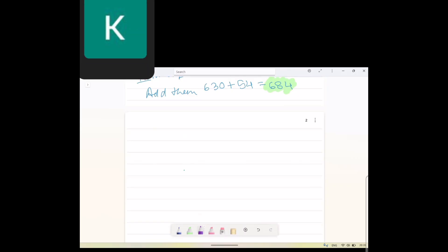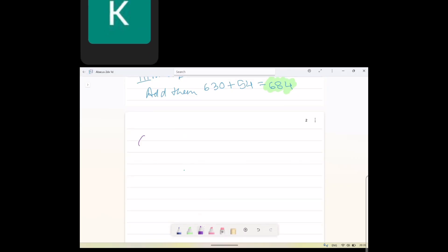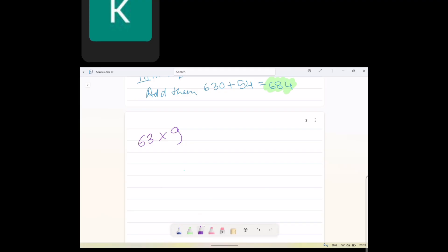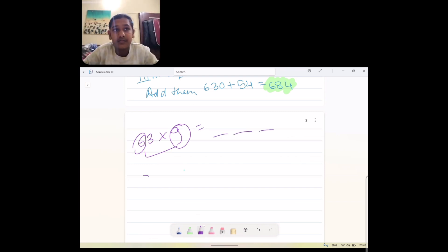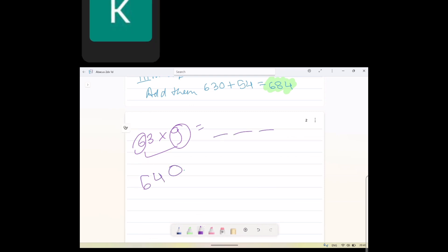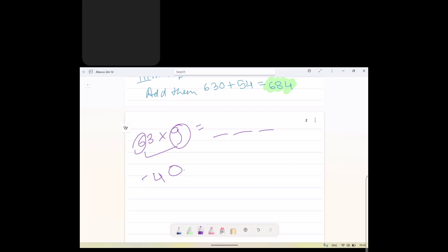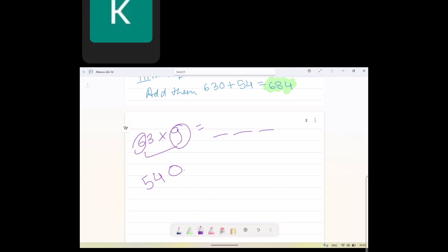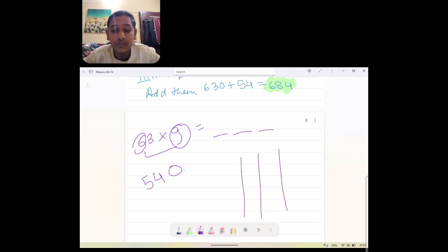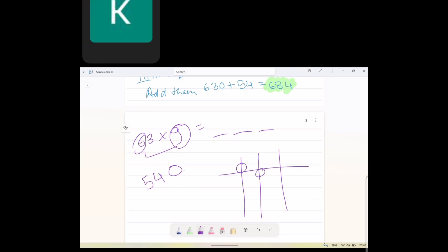For the second question, I'm taking 63 multiplied by 9. The first step is to multiply the first digit by the second digit — 6 times 9 is 54. We set 54 on the abacus starting from the third rod, so there is automatically a zero at the back.